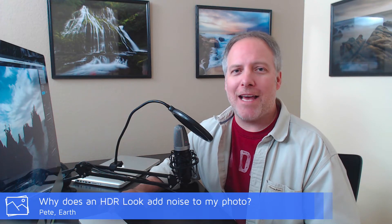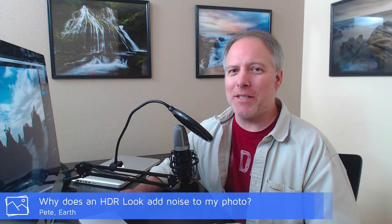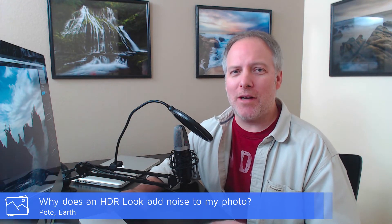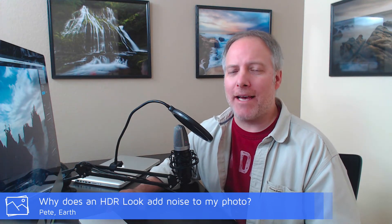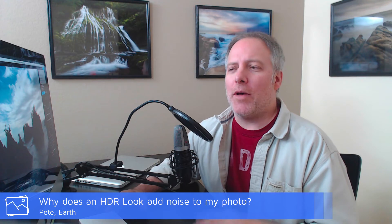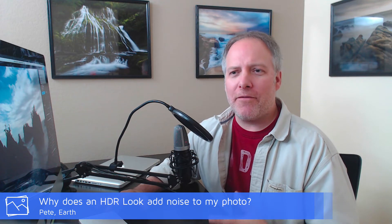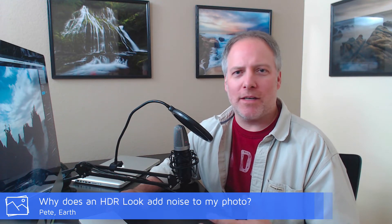First question is from Pete, and he asked: I'm adding an HDR look in On1 Effects and it's adding noise to the image. How do I combat that? Okay, well, when I first heard this question, the most immediate thing that popped into my head was we're not actually adding noise—we're probably going too far on the contrast.